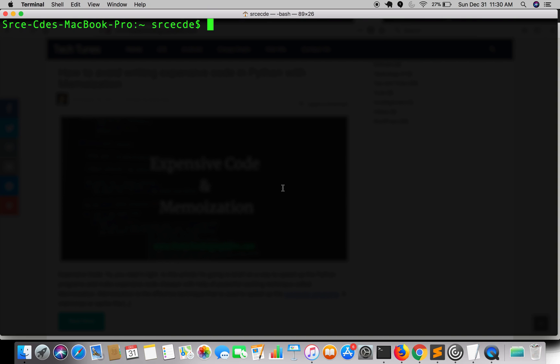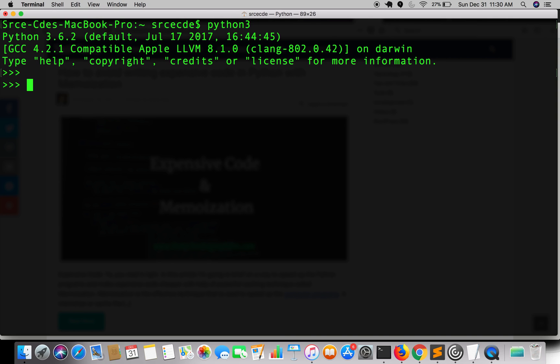Hey guys, how are you? Hope you are doing good. Welcome back to my channel. So today I am going to show you how to sort a dictionary by key or by value. So let's get started with Python 3 here.